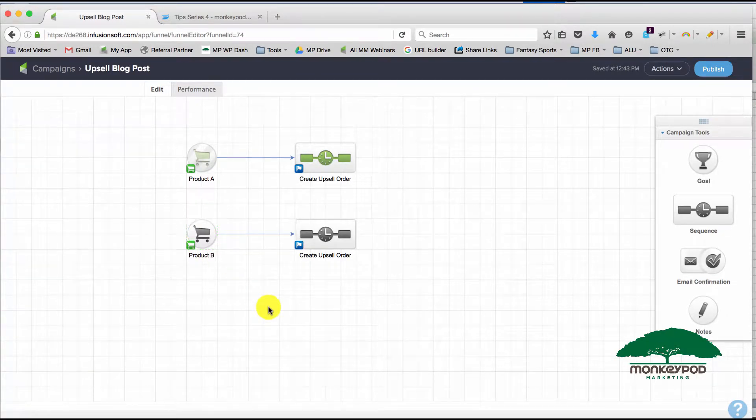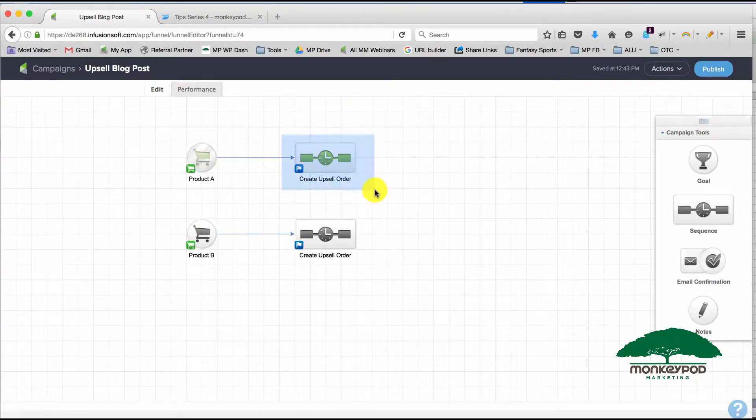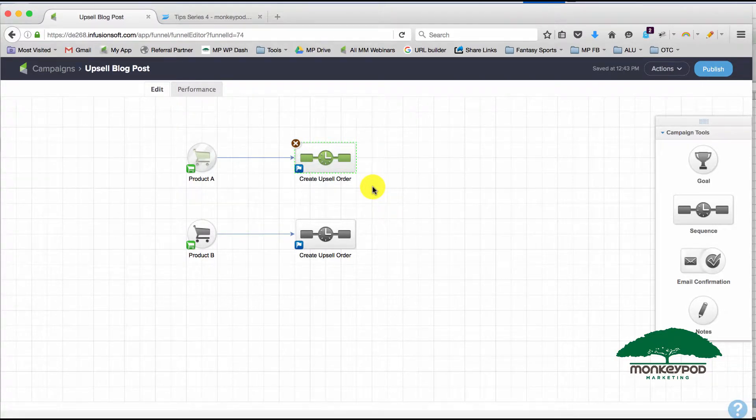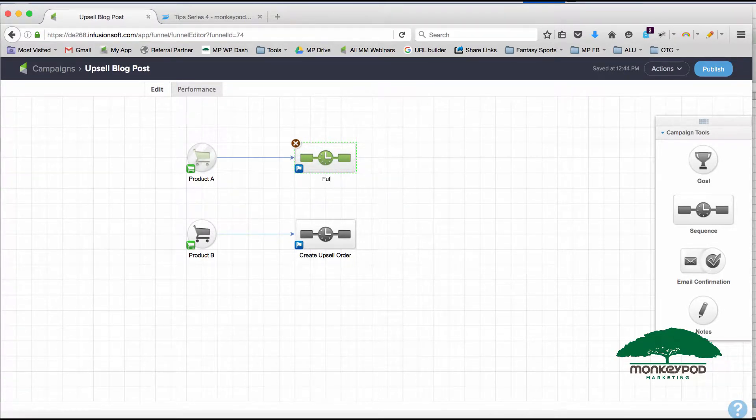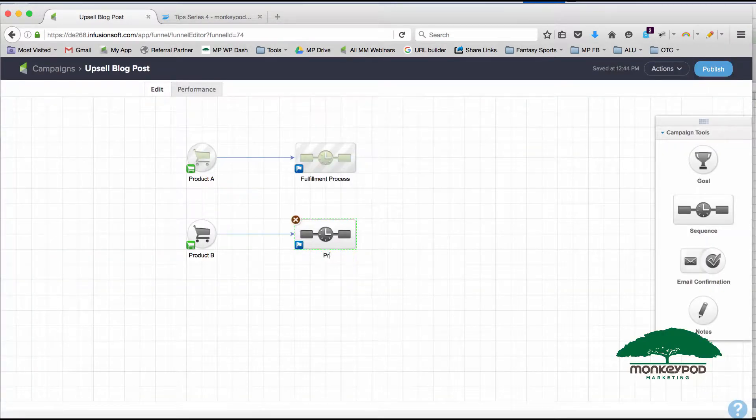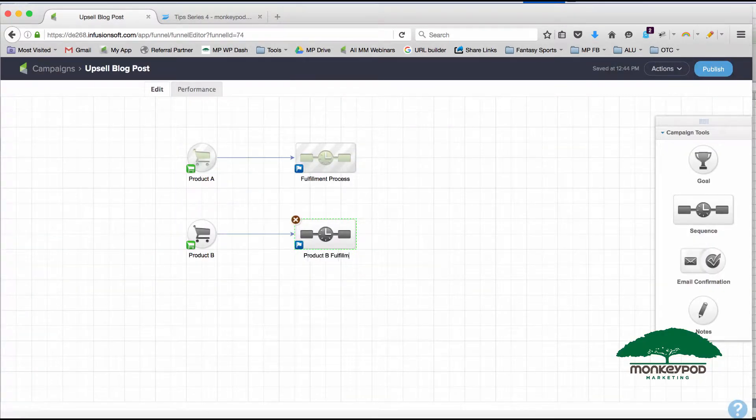And that way, what I can do is take the format or the structure that I had created for fulfilling on Product A—so this would be my fulfillment process—and now I have my Product B fulfillment process.